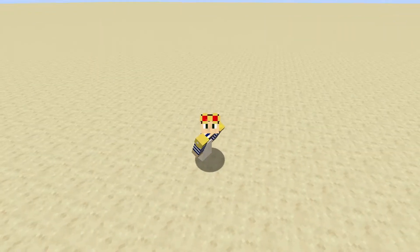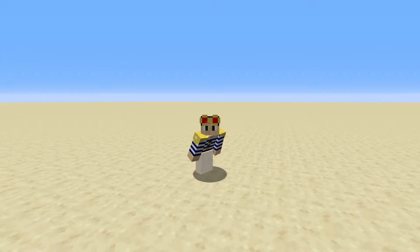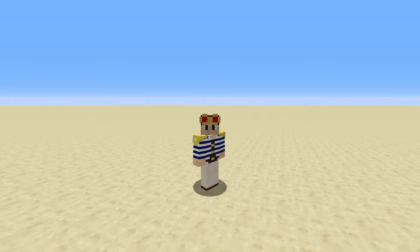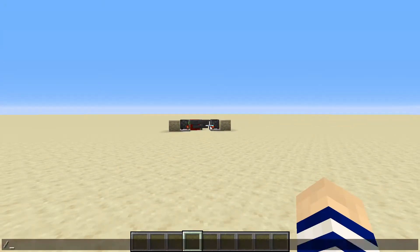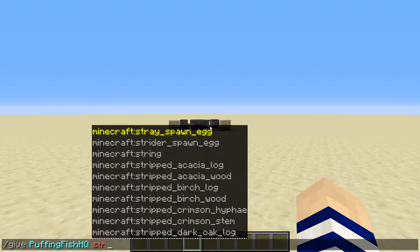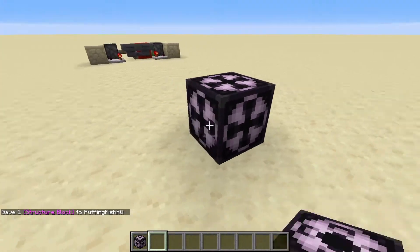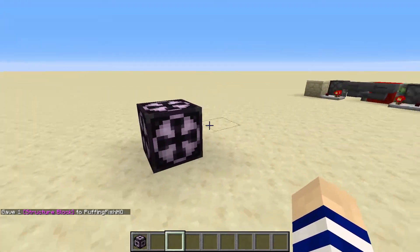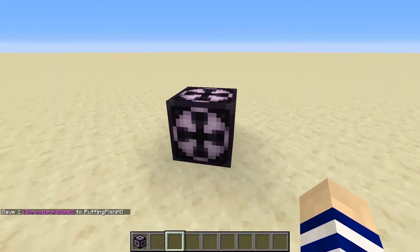So you need to know how to load and save structure blocks in Minecraft. Well, luckily, they're actually not as tough as they may seem. First things first, you're going to have to give yourself a structure block — slash give player name structure block, just like that. And you'll have this block that looks pretty peculiar. They do look kind of weird, but they're nothing to be worried about.